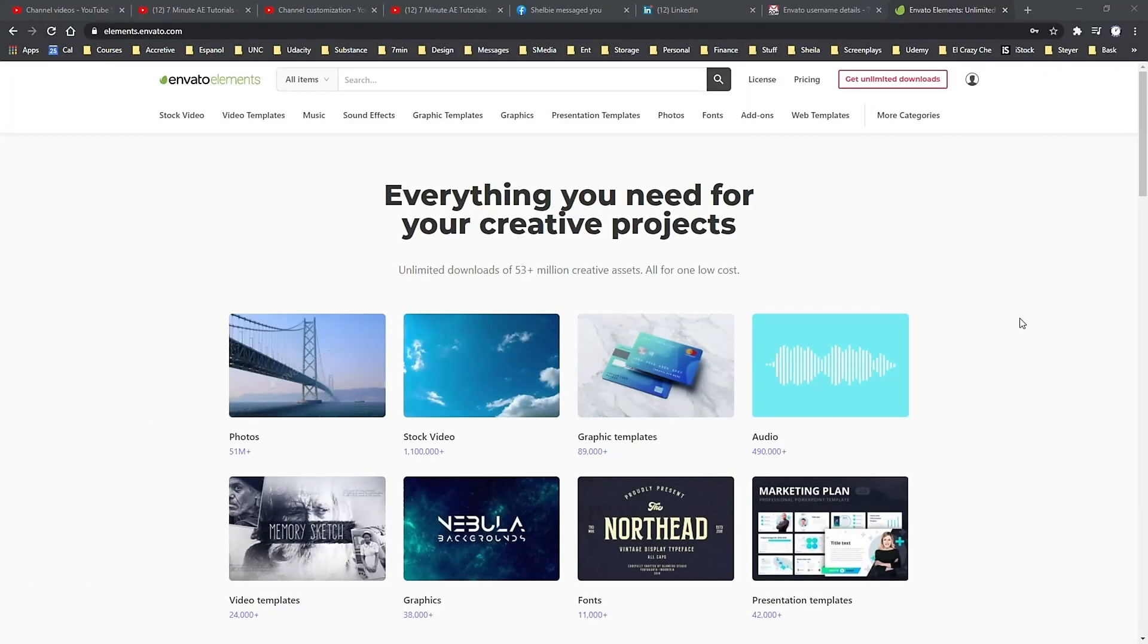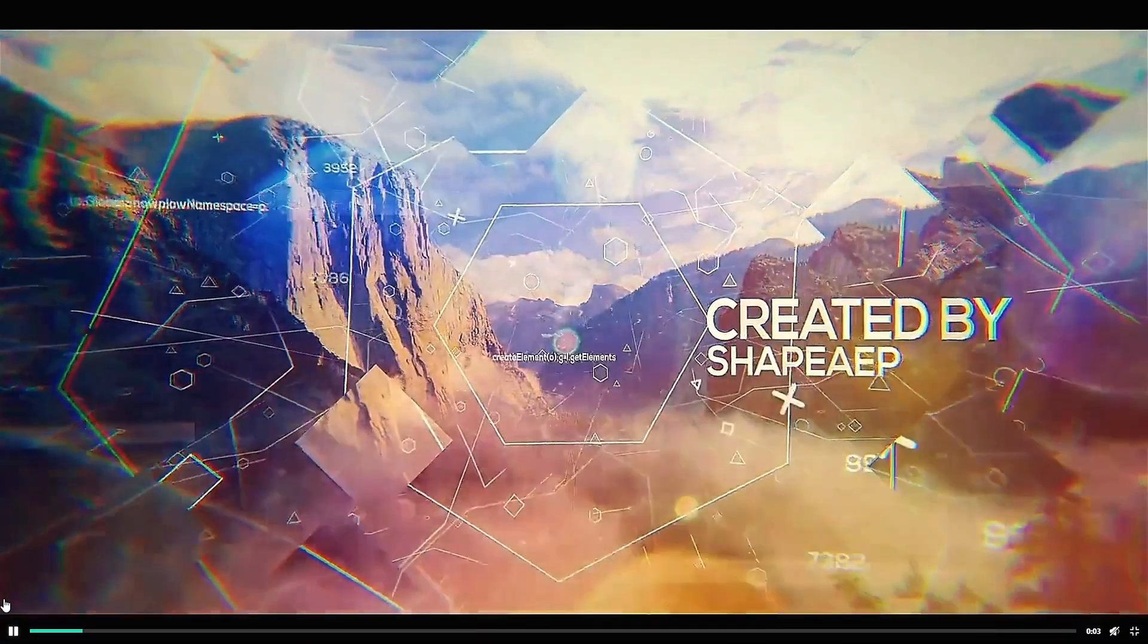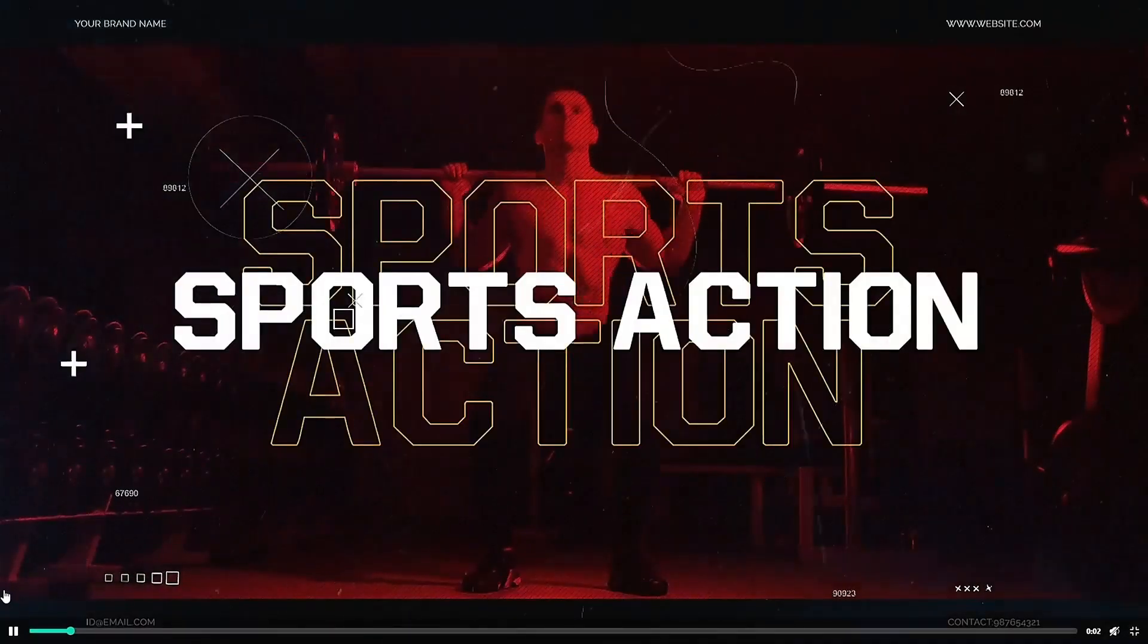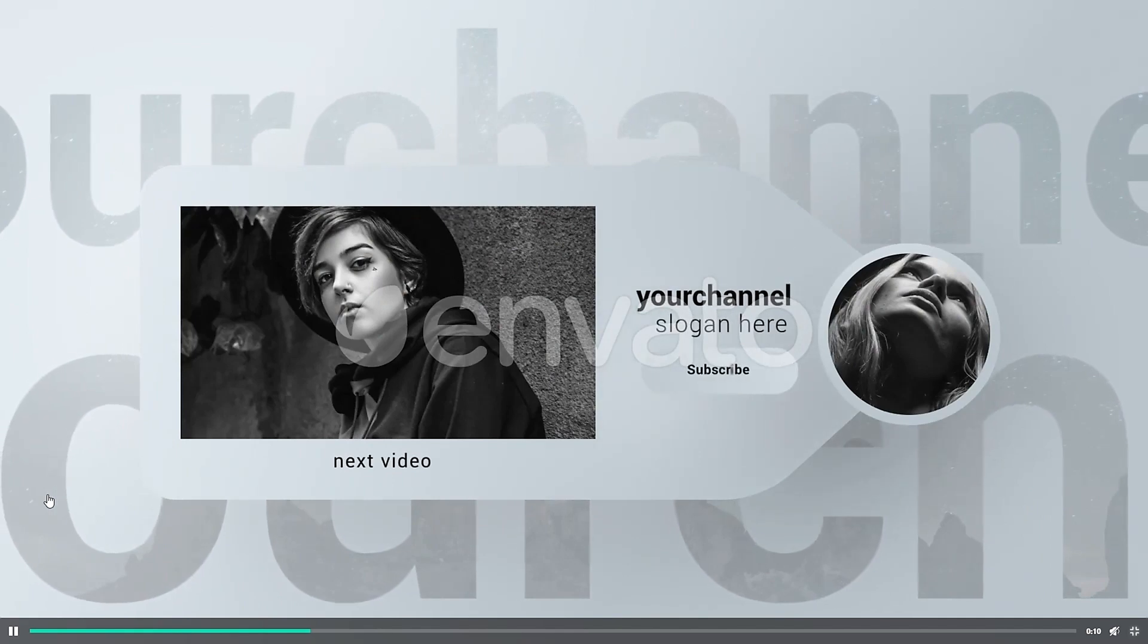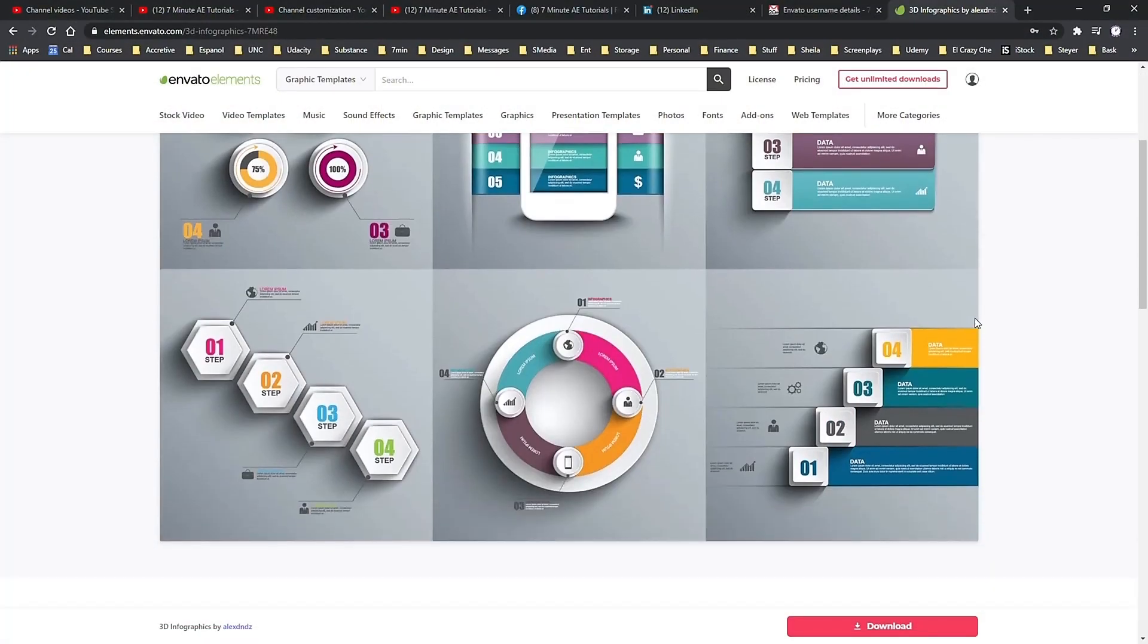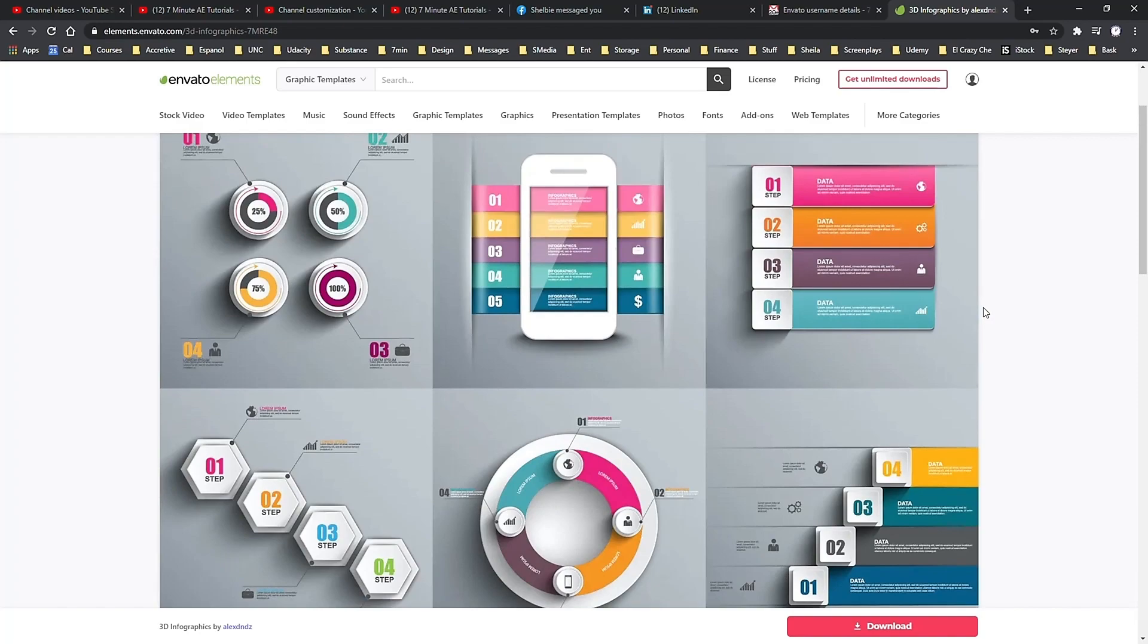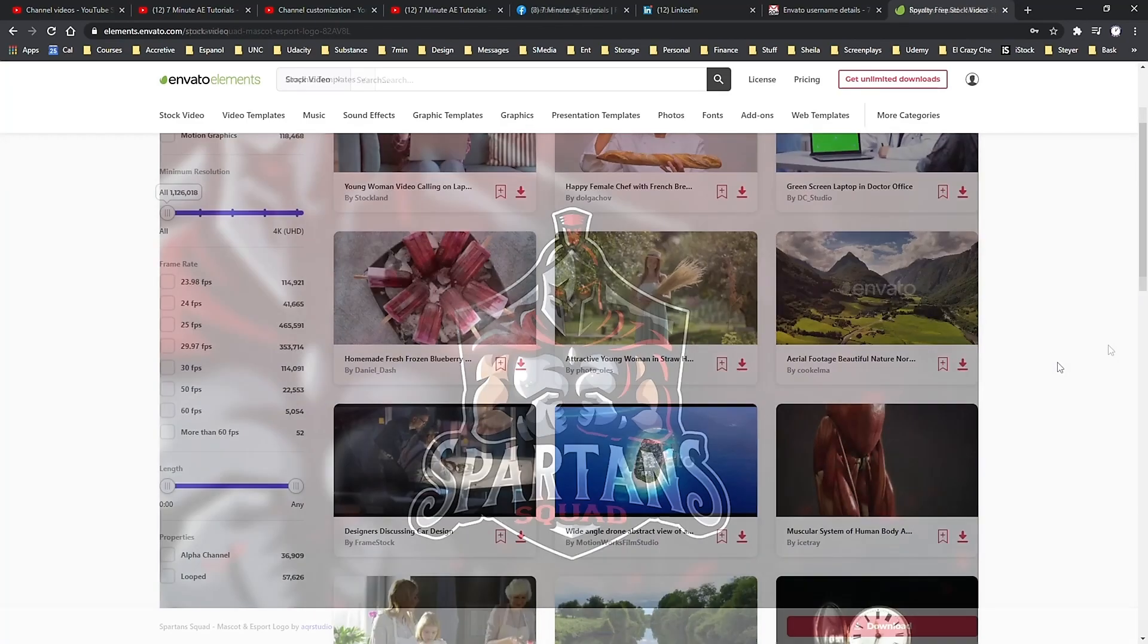I want to thank Envato Elements for sponsoring this episode. And also thank my viewers for making this sponsorship possible. For designers, editors, and animators, Envato Elements is an amazing resource. With your membership, you can download unlimited assets for anything you could possibly want or need for your projects.